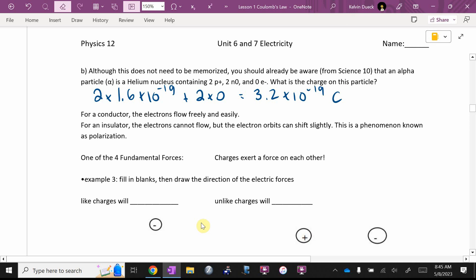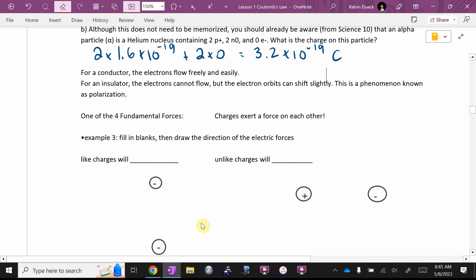For a conductor, which we'll look at in a couple of lessons, electrons flow easily and freely. But for an insulator, the electrons cannot flow, but they can shift slightly. This is a phenomenon known as polarization. We'll talk about that in a second.